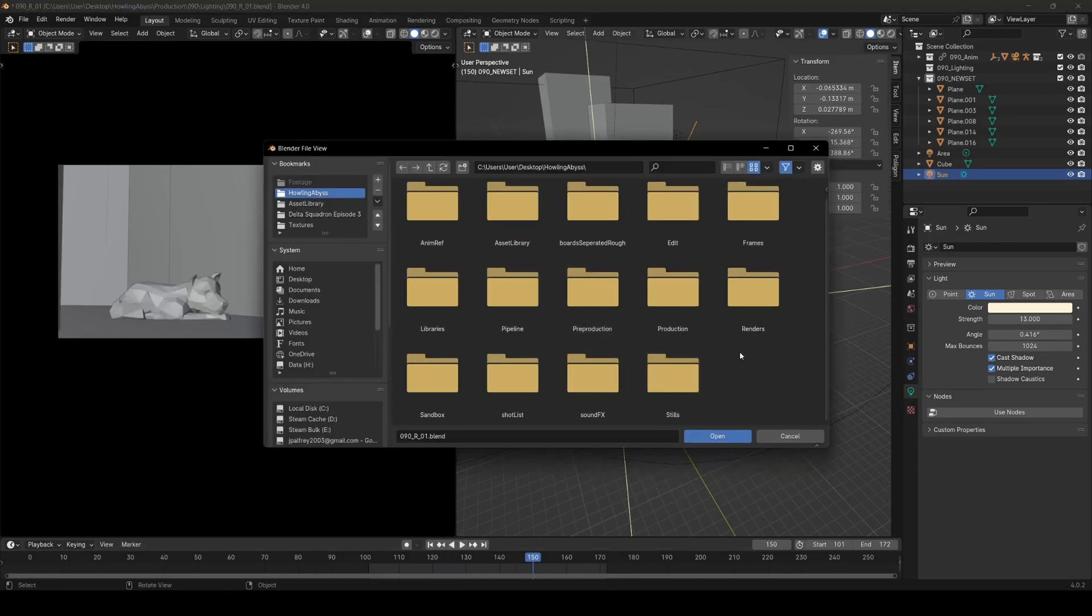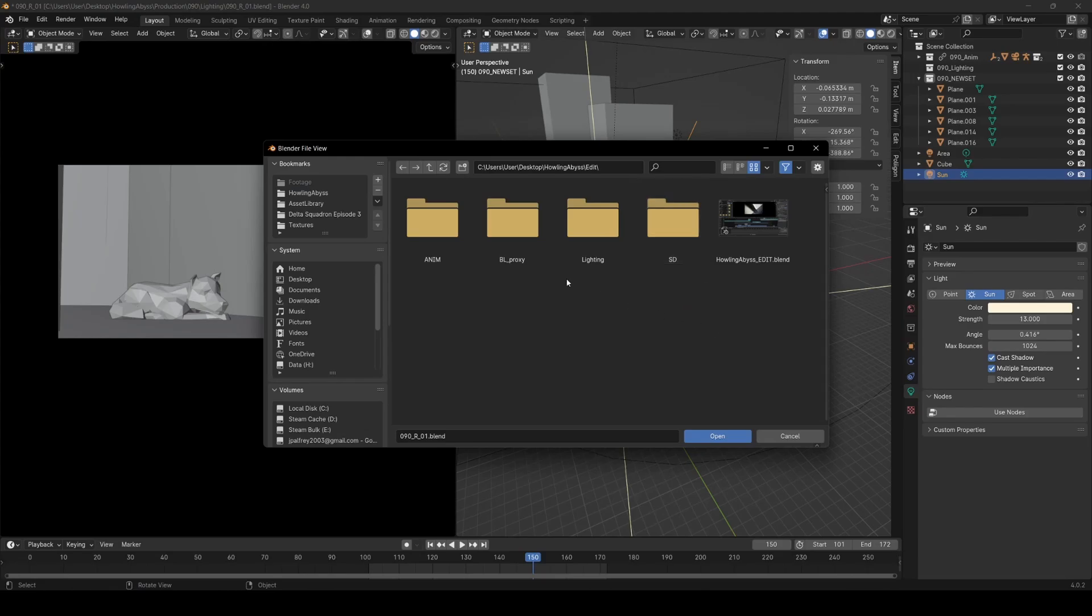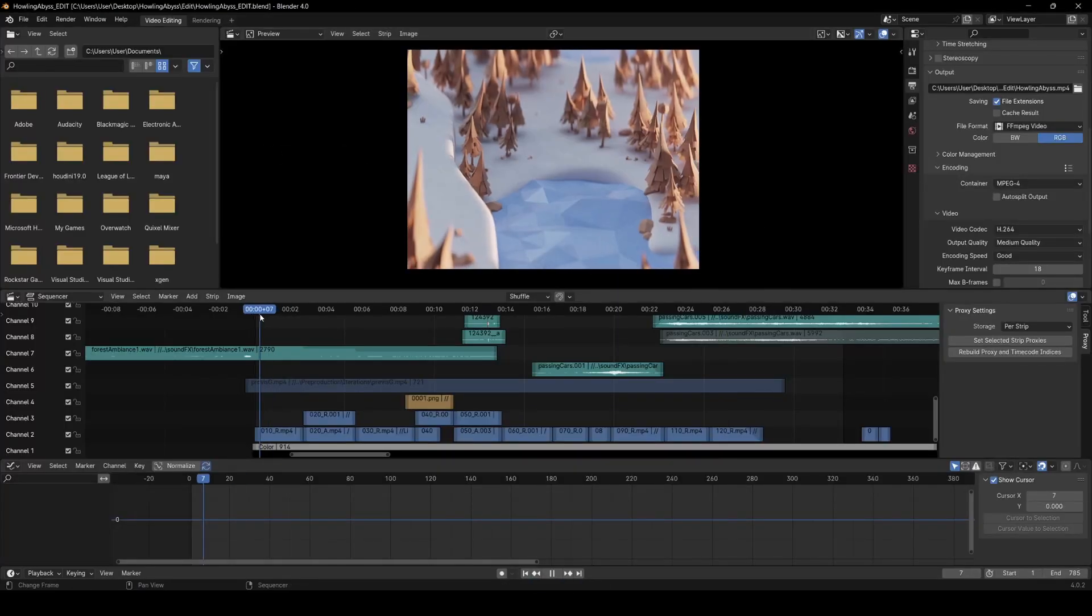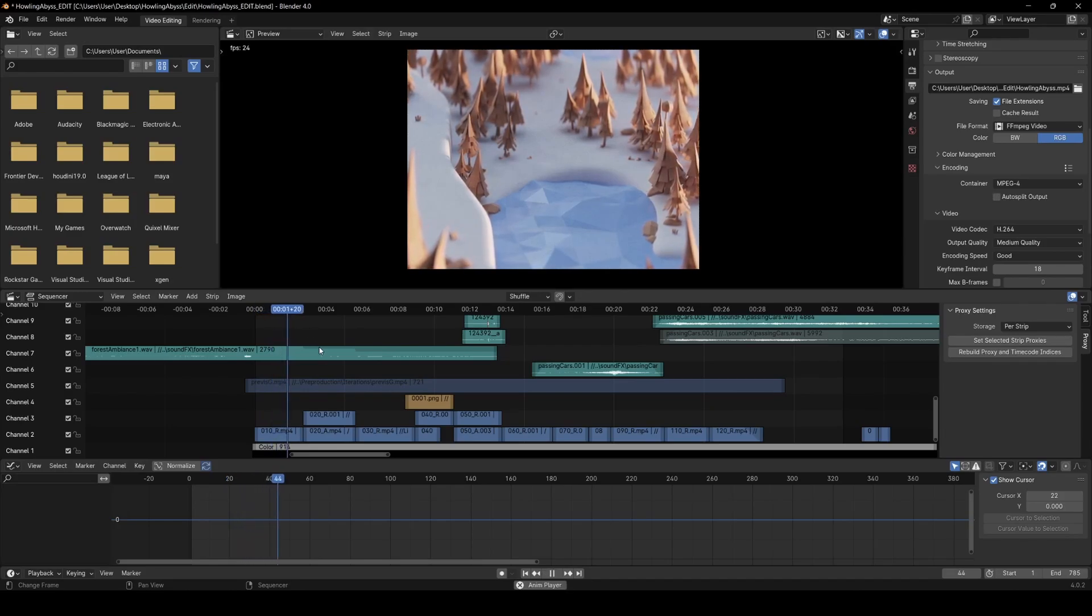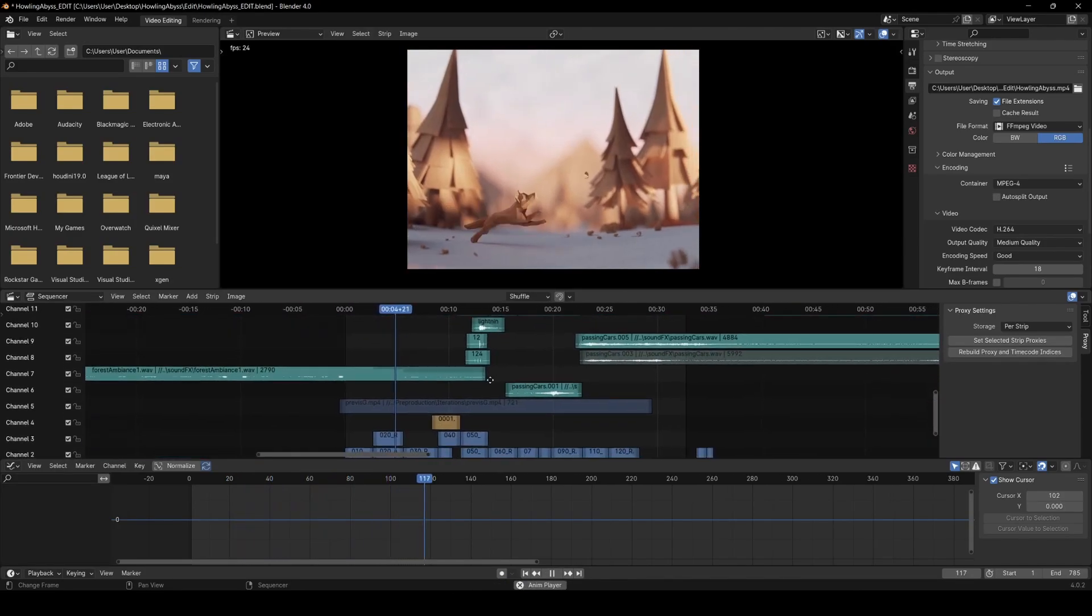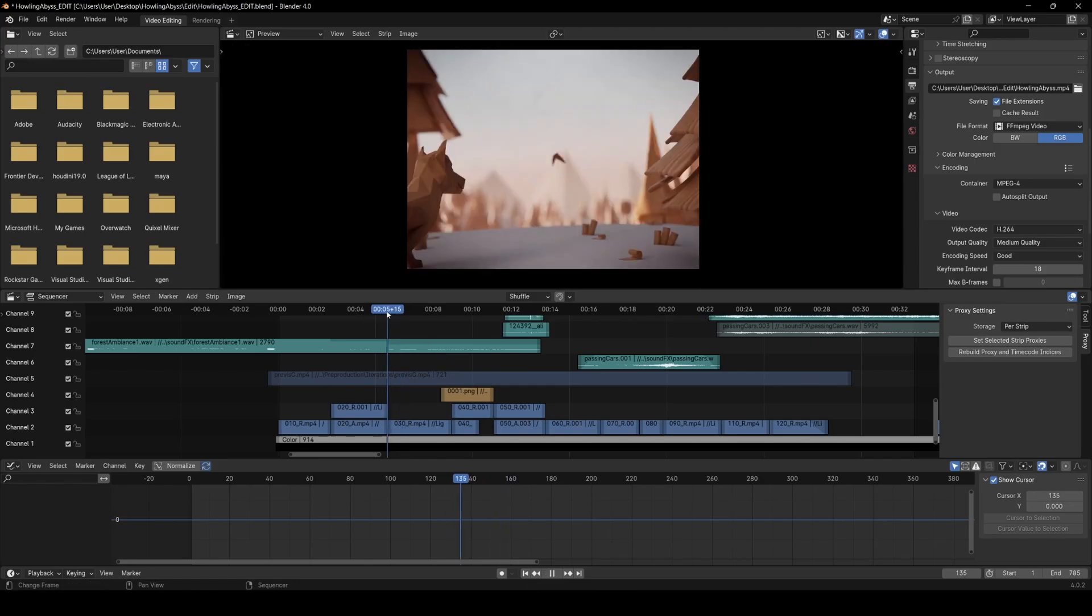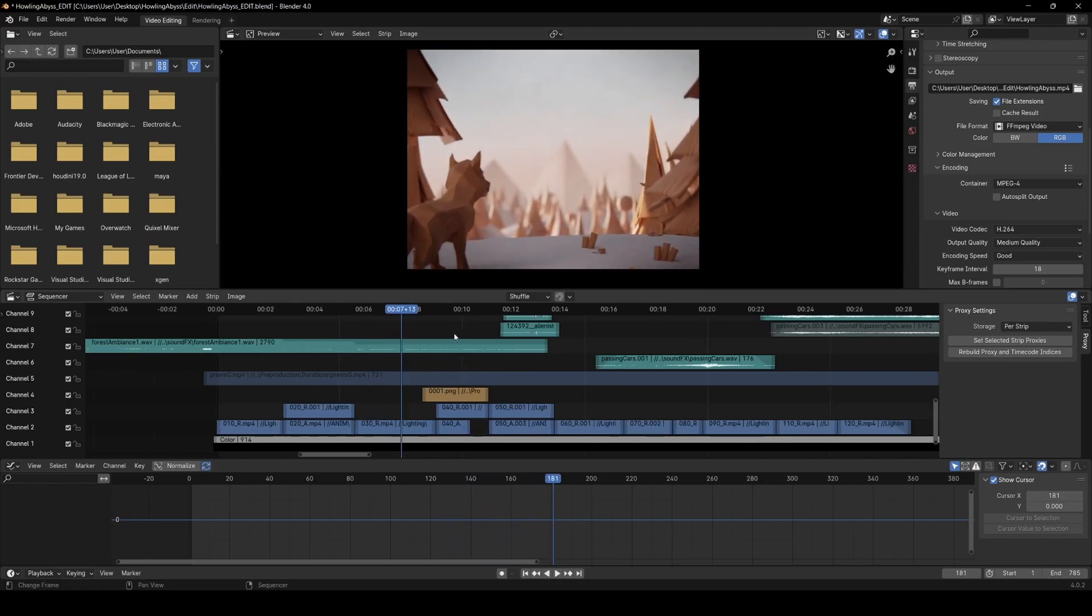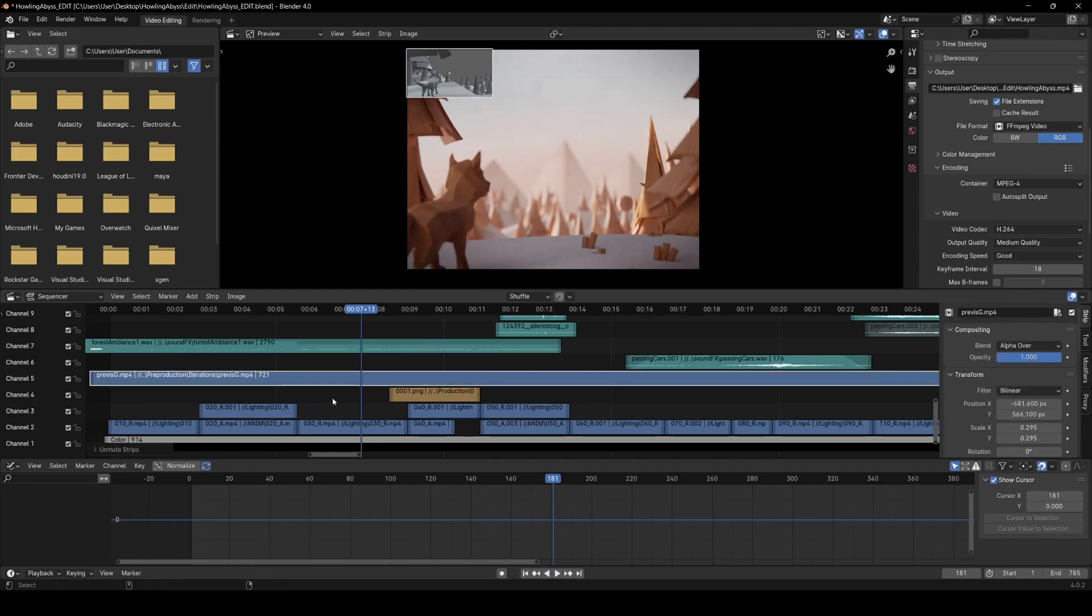When stuff in each shot was working I rendered them out and brought them into an edit here where I have all my sound that I mix. I cut some of the frames down, like here for example, and pretty much every shot has frames cut out of it just so I can make sure everything flows nicely together.